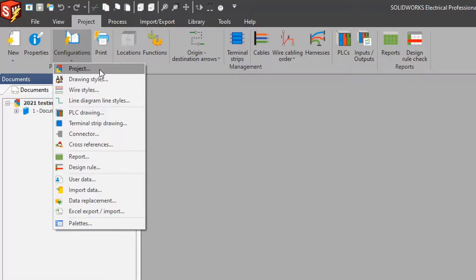That first project you work on may take a little bit longer to set up, because now you have to build all these things into it. But the second project is exponentially going to be a lot faster, because again, it's already set up.